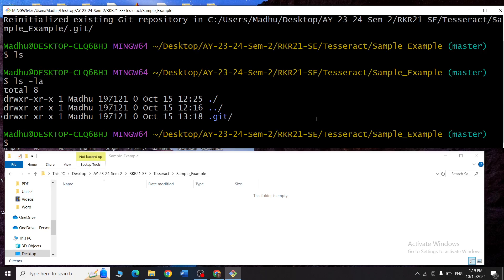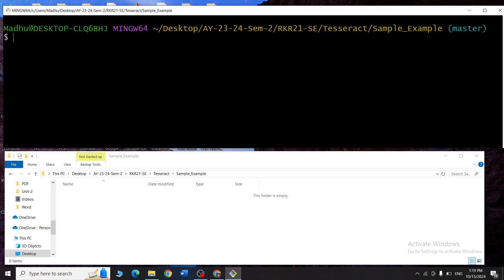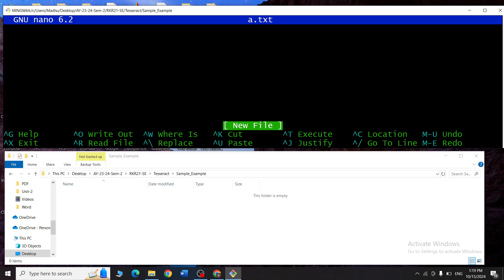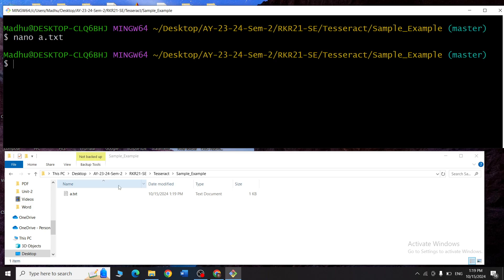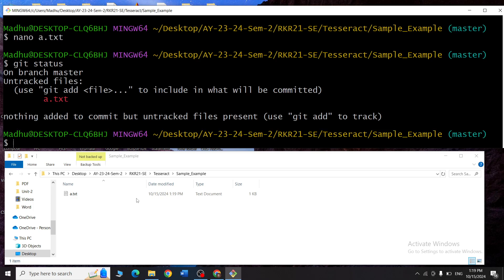Now let me create a normal project file. I'll type nano a.txt — a.txt file is created. I'll type 'hello this is new file' and save. You can see a.txt has been created in the folder. To see the changes I've made in this project, I type git status — it tells me there is one file called a.txt which has not been saved.